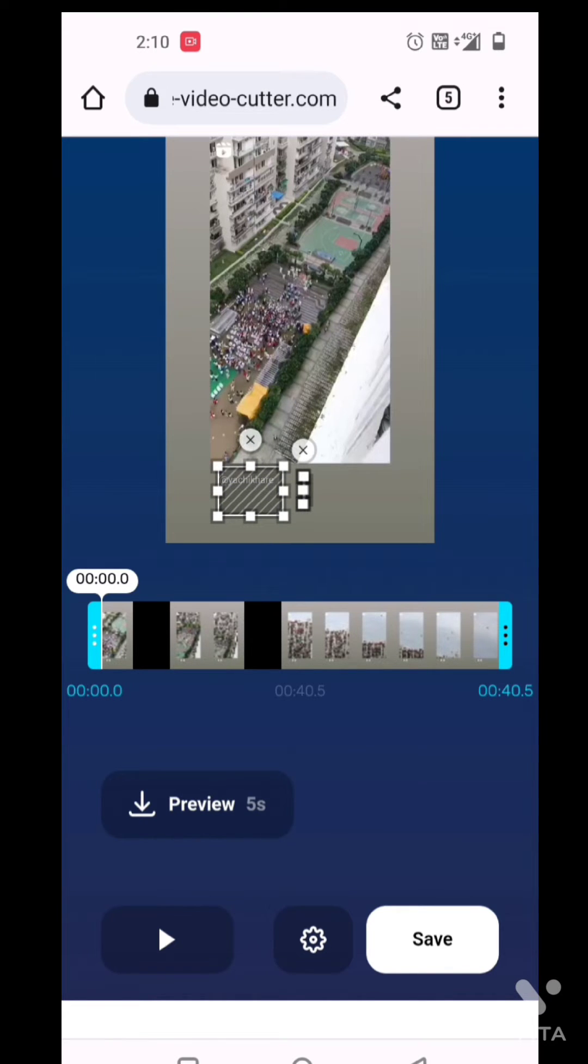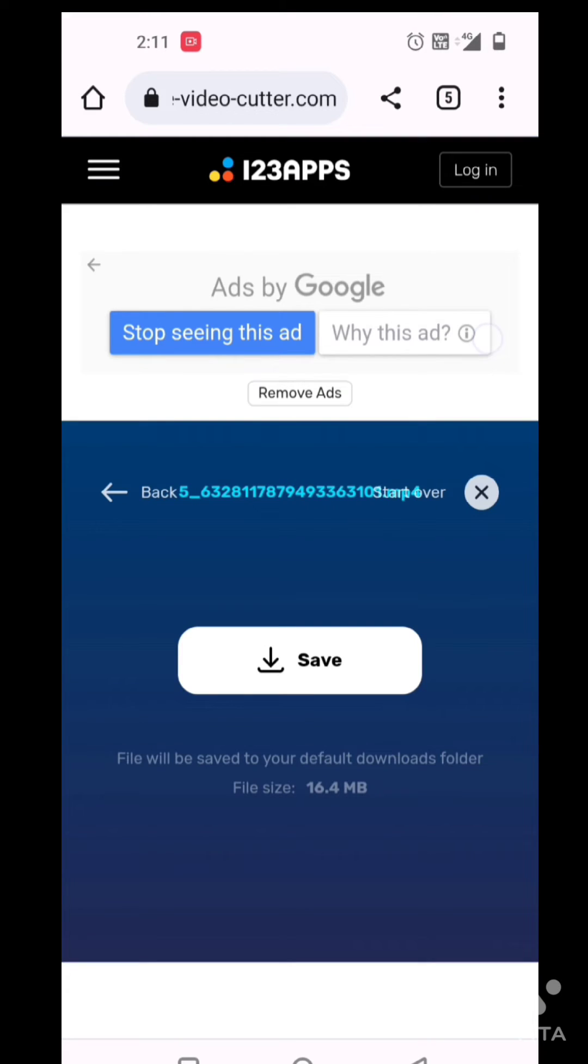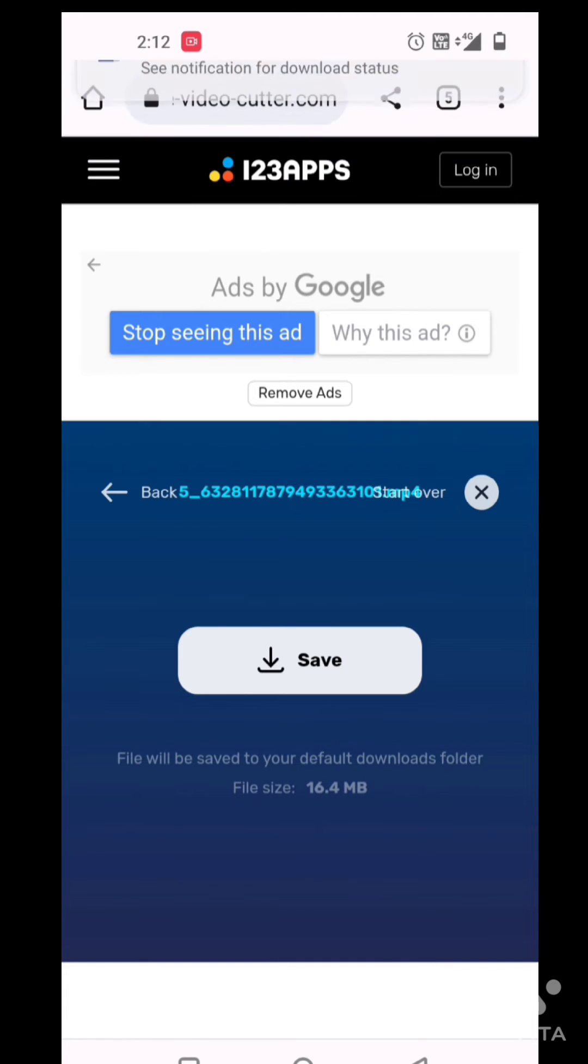After that, you can click save. Now it is uploading, and then you can simply save the video.